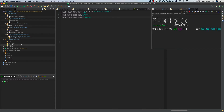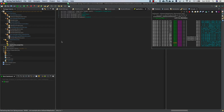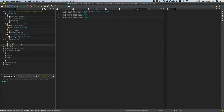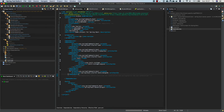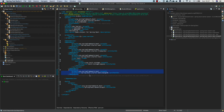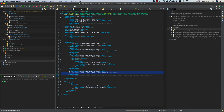We'll first check the application without the database, close it, see the results, then check it with the database, and close it again to see the results. One important thing: none of this will work unless you have the MongoDB Spring Boot dependency in your pom.xml. This downloads all necessary library files for MongoDB — don't forget it; it's probably the most important part.